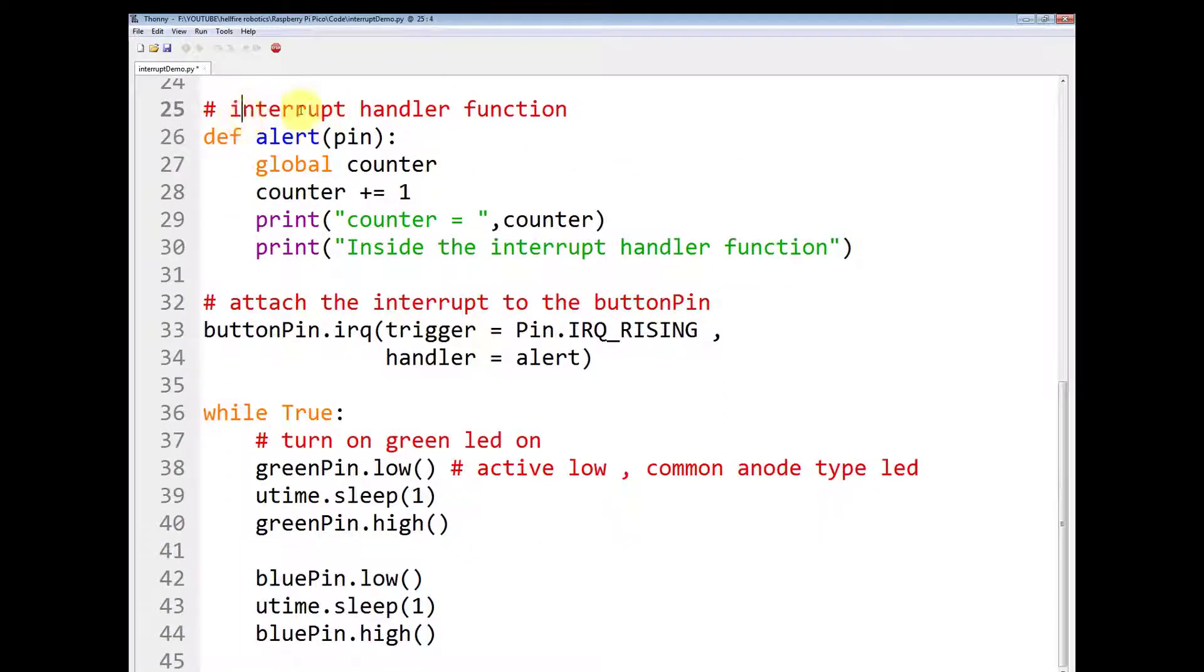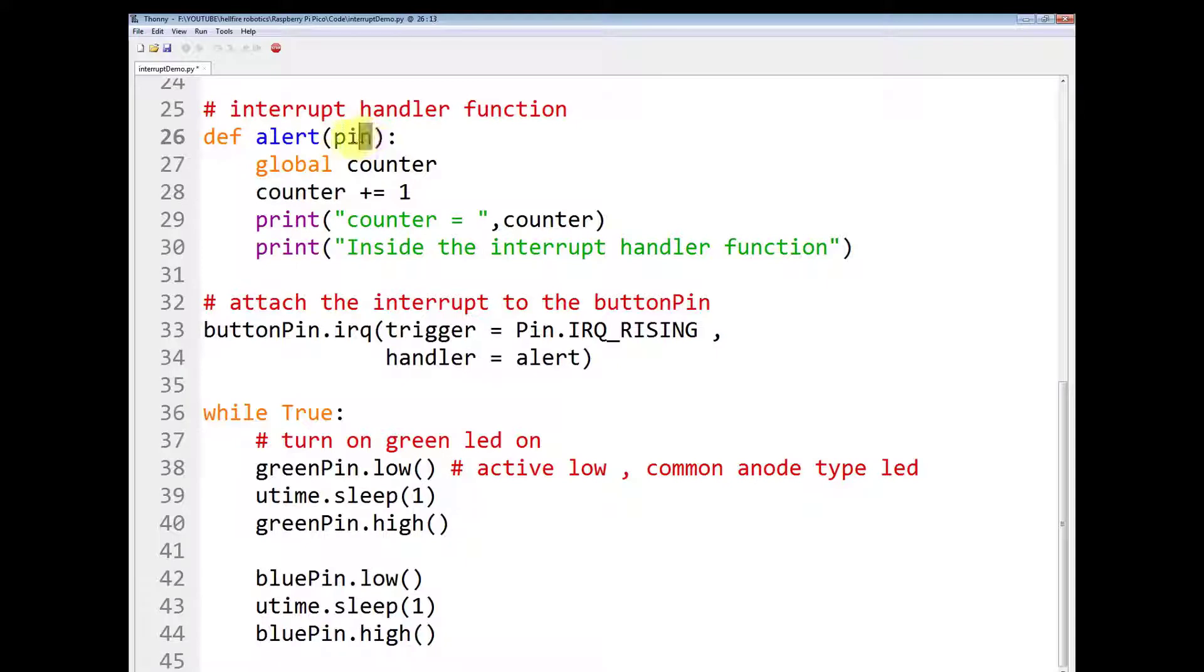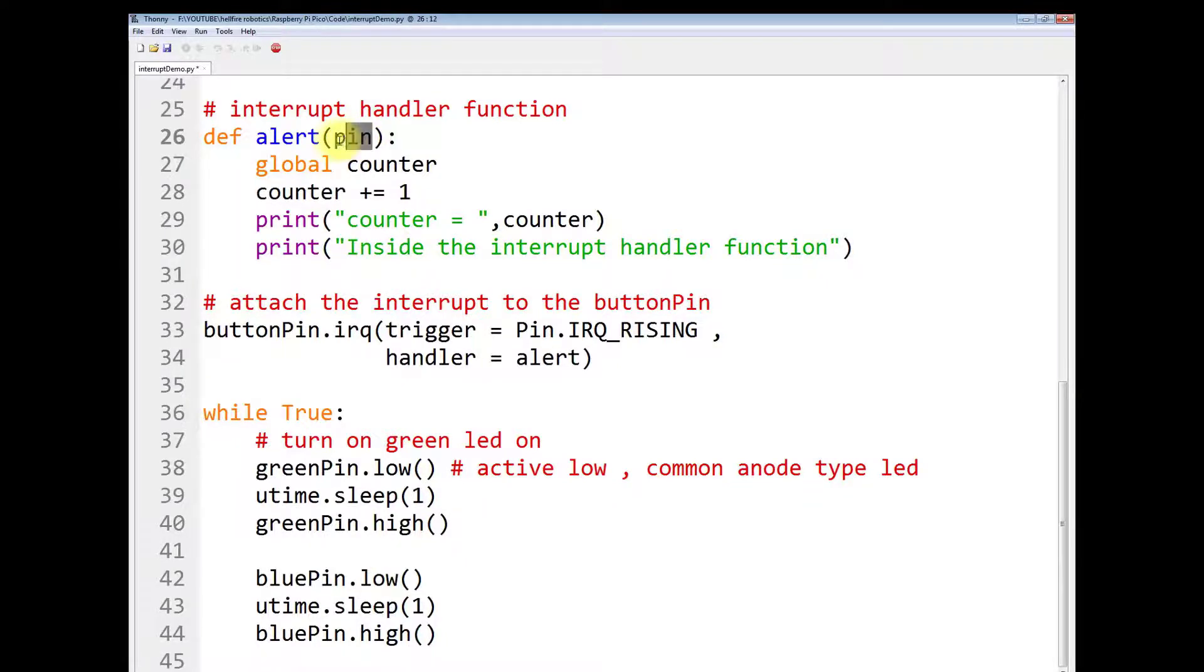Now you have to make the interrupt handler function. Use this keyword def and the name of the function. And here you have to give the by default positional argument that is pin.